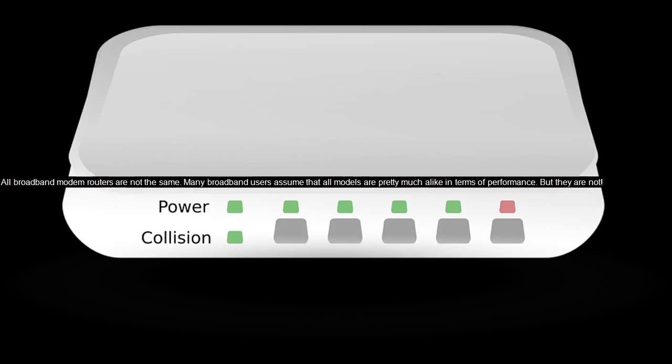All broadband modem routers are not the same. Many broadband users assume that all models are pretty much alike in terms of performance. But they are not.